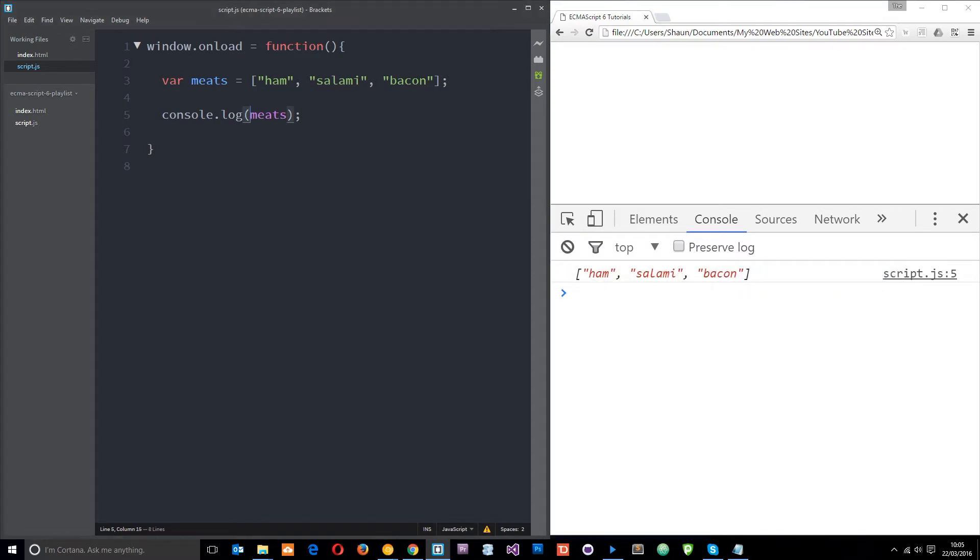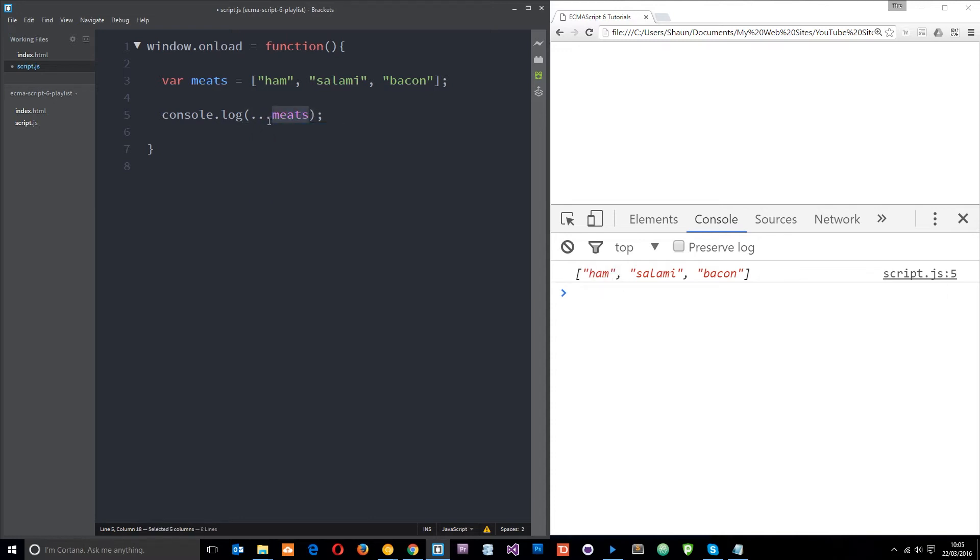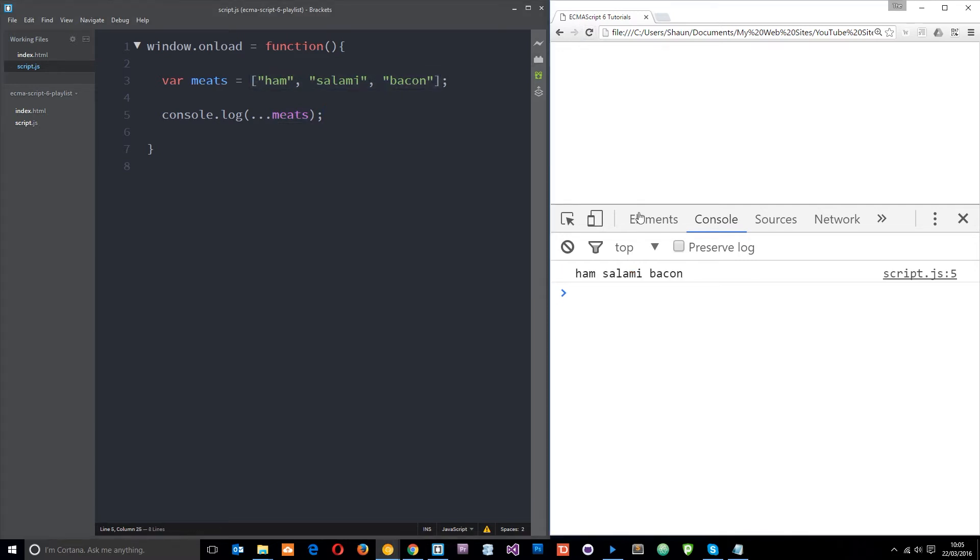Now, the spread operator is just three little dots and we put it in front of the array that we're spreading. If I just put three little dots like that, it's going to use that spread operator on this array and essentially spread the array into its individual components. Let's save and refresh. Now you can see it's been taken out of the array and we see those three components separately.